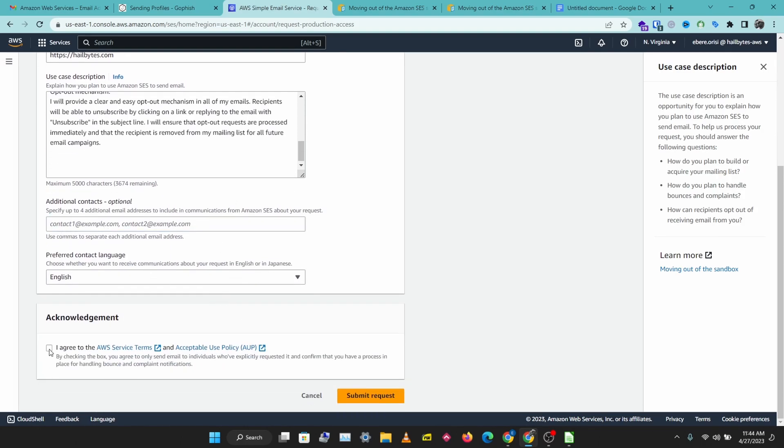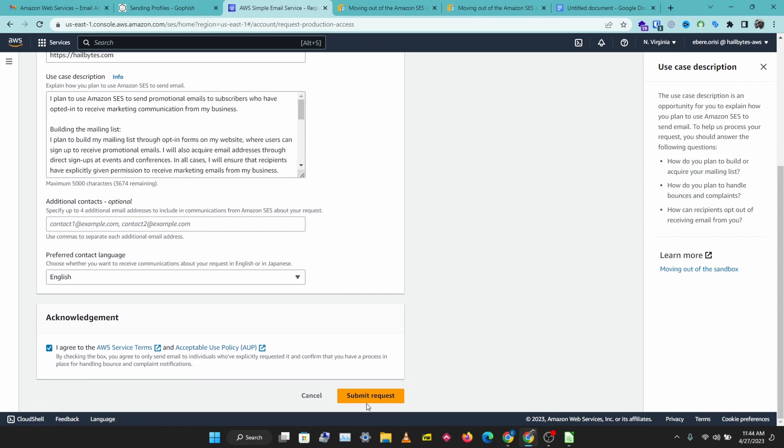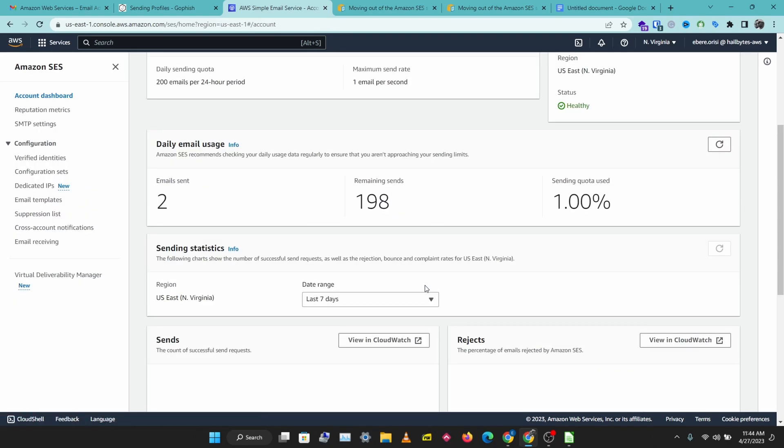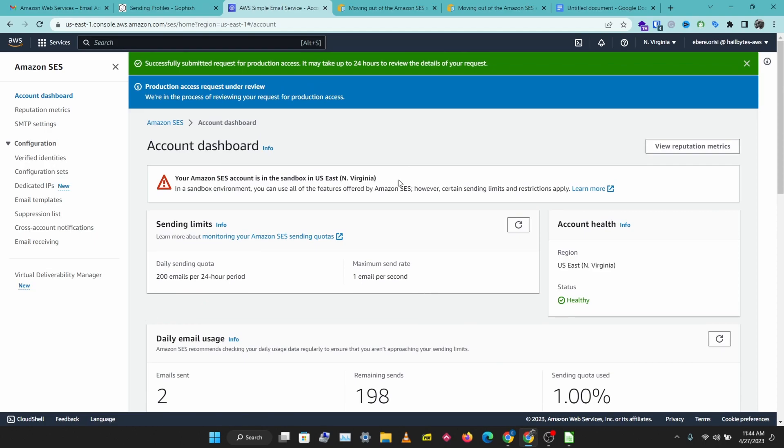Let's agree to the terms and conditions here and submit our request. Our request has been submitted and we'll have to wait for a little time for AWS to get back to us.